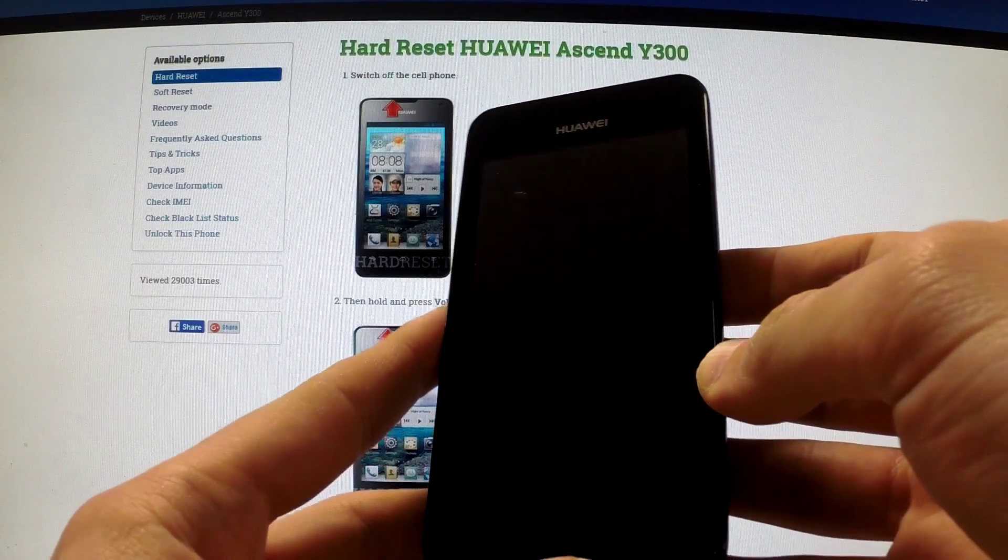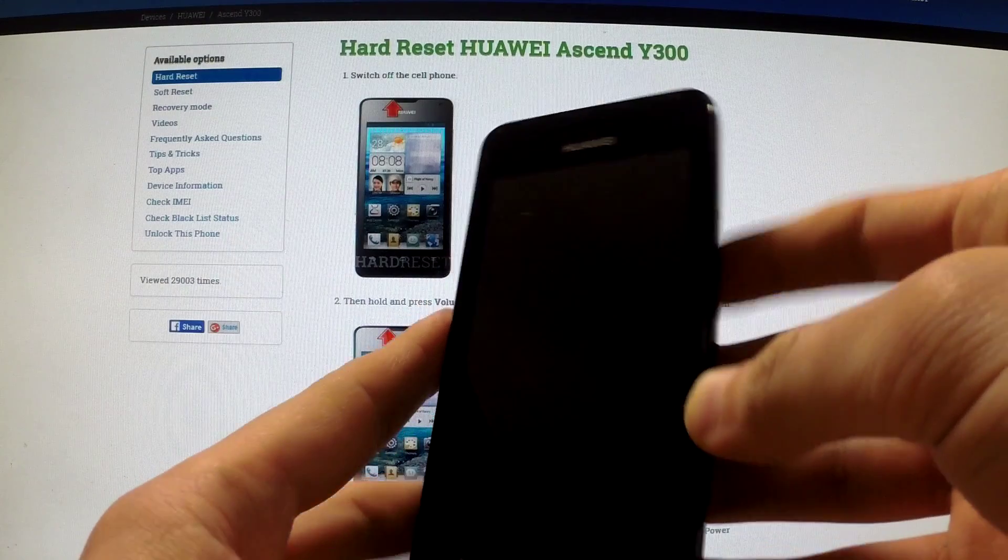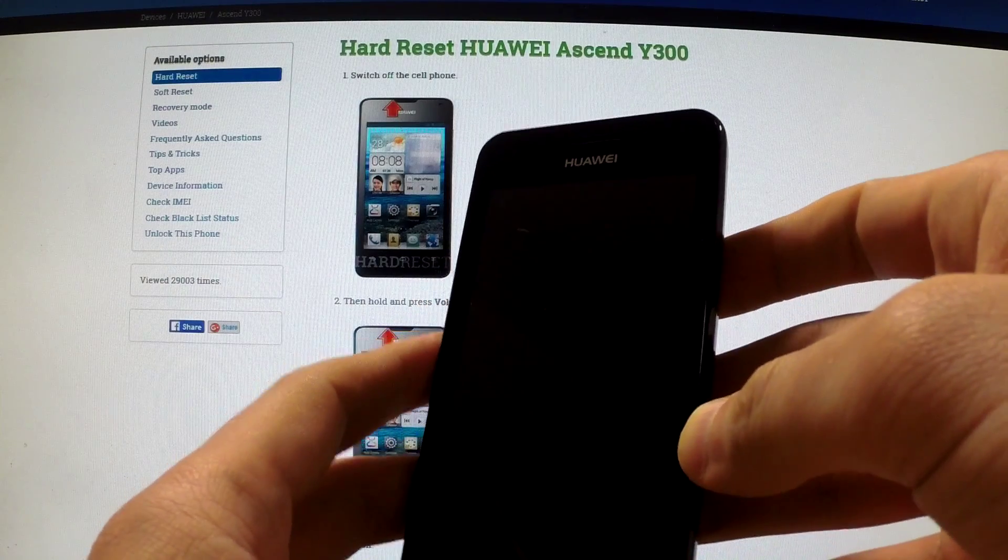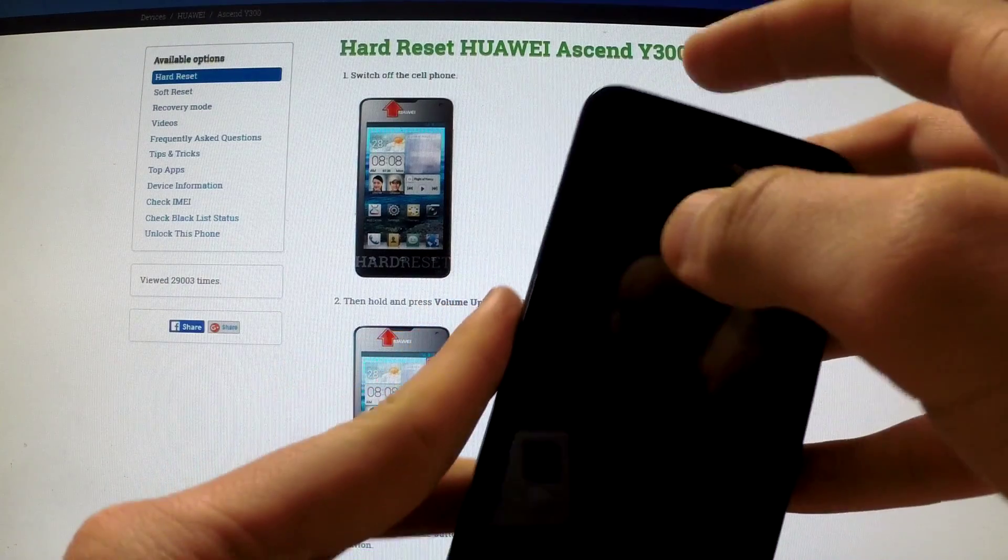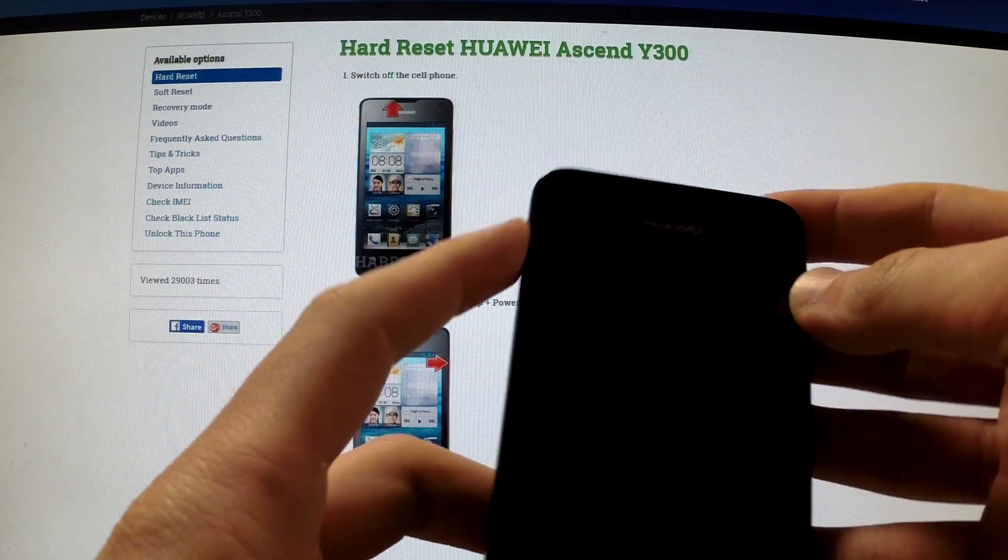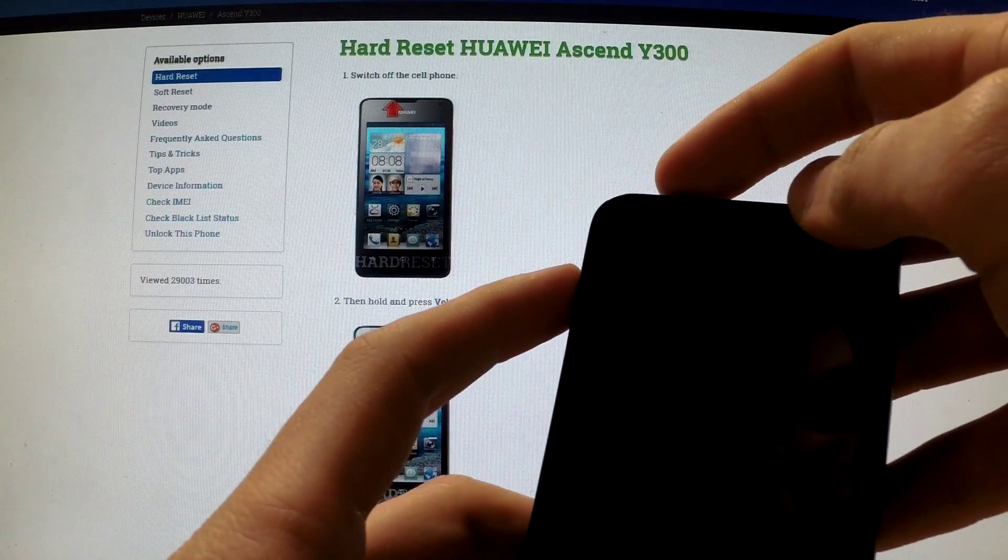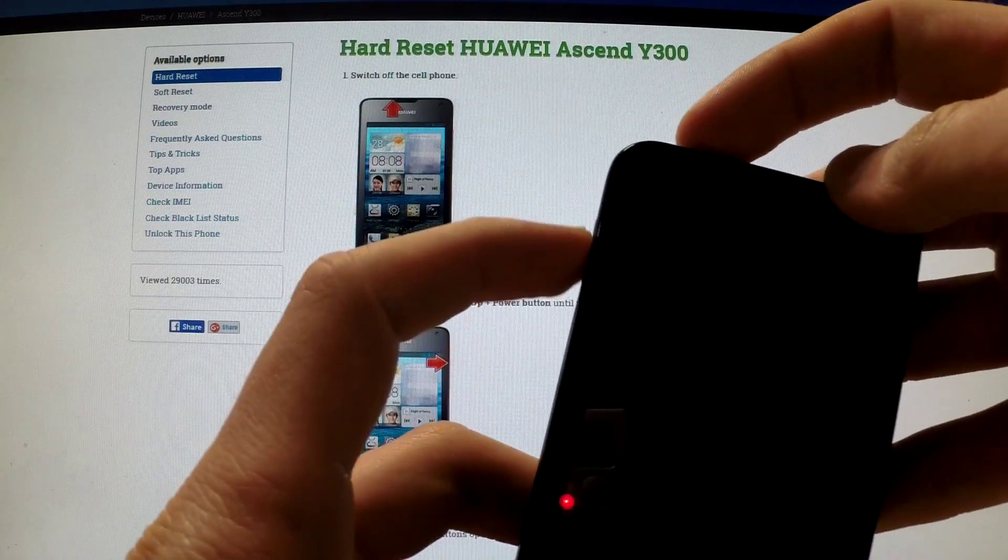Wait until your phone is completely switched off, and then use the following combination of keys: power key and volume up. Hold down together these two keys for a few seconds.